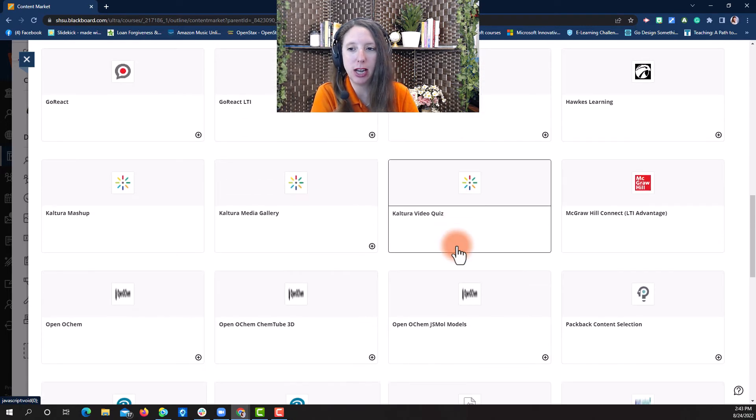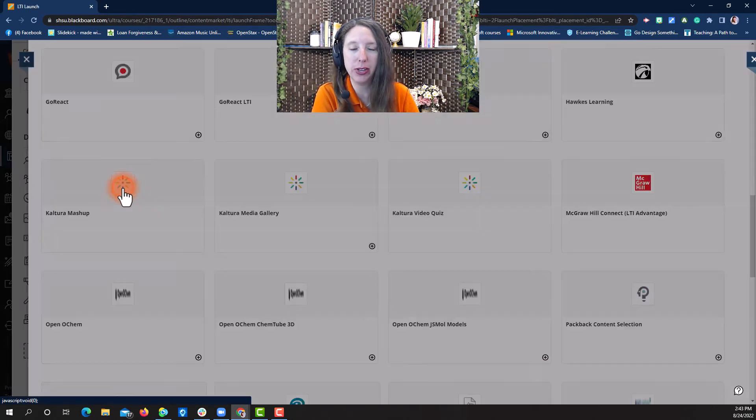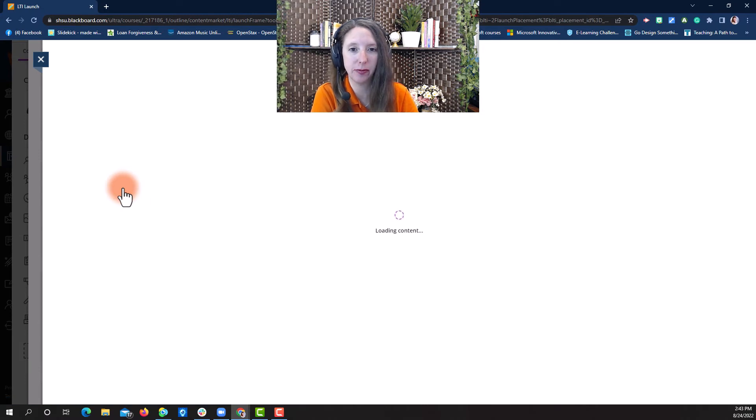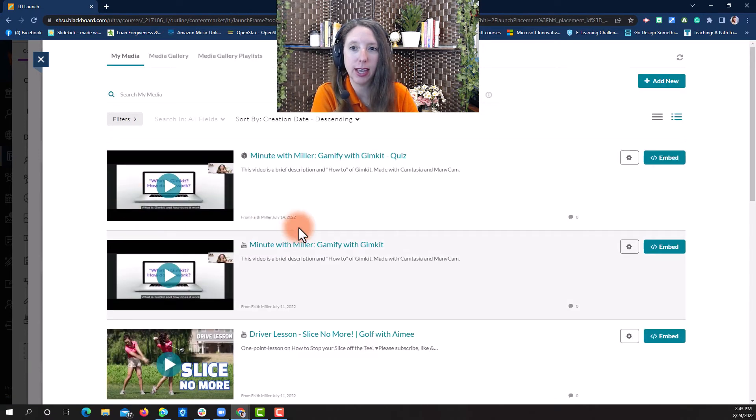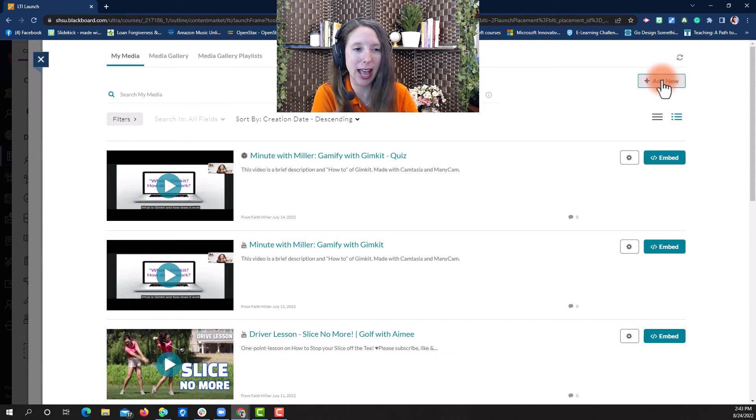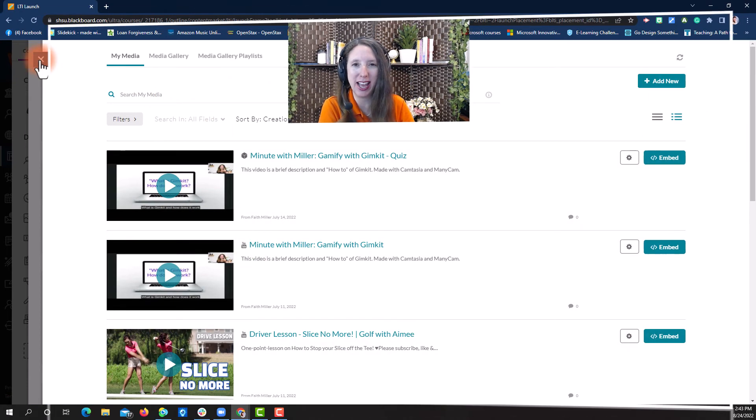This time, you'll scroll down to Kaltura Mashup and select it. Now you've opened up your Kaltura Media page where you can add new videos or embed videos that you already have. Be sure to check out my other videos on how to actually record your audio and video messages with Kaltura. Bye!